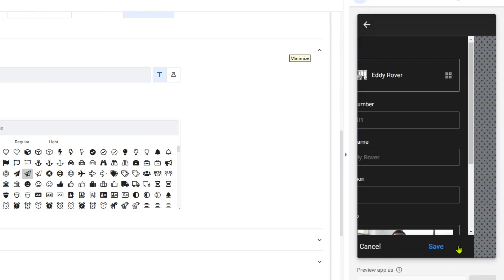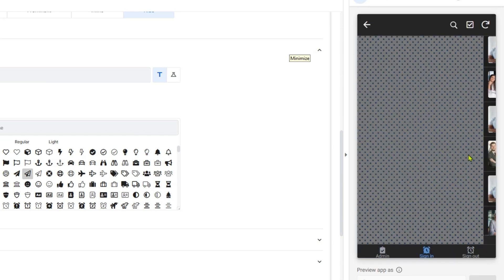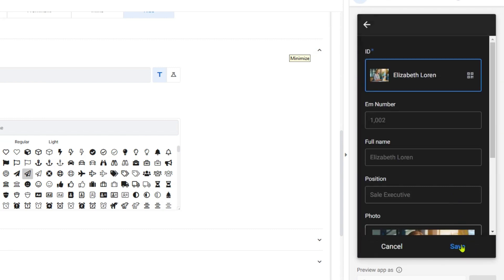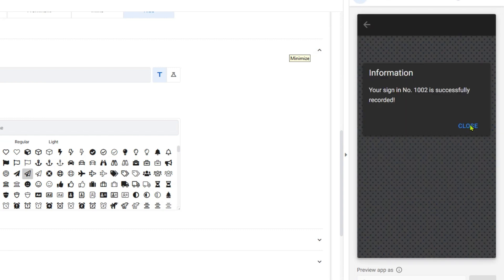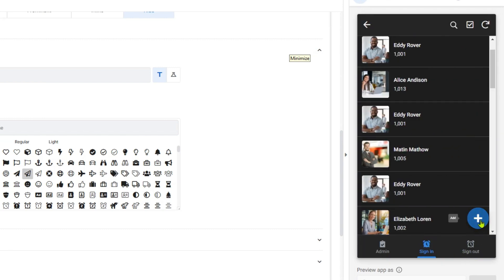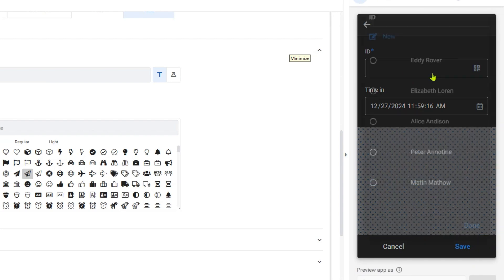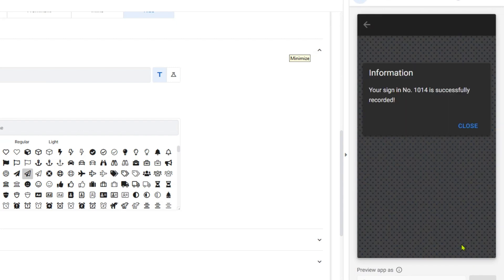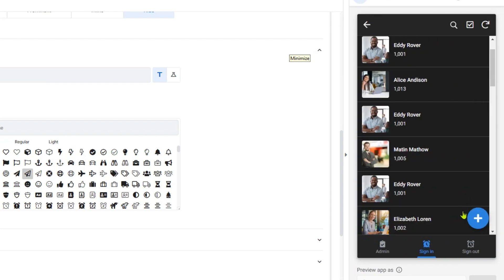A pop-up alert is to show you a confirmation or an information message every single record you add to the table. To do this, please follow the steps one by one.